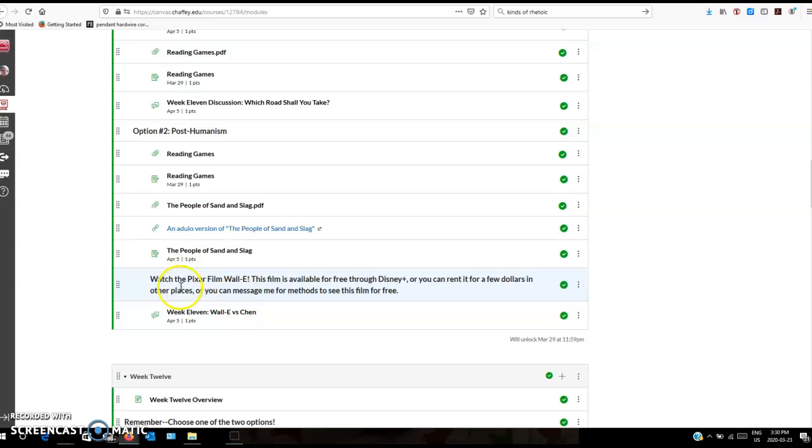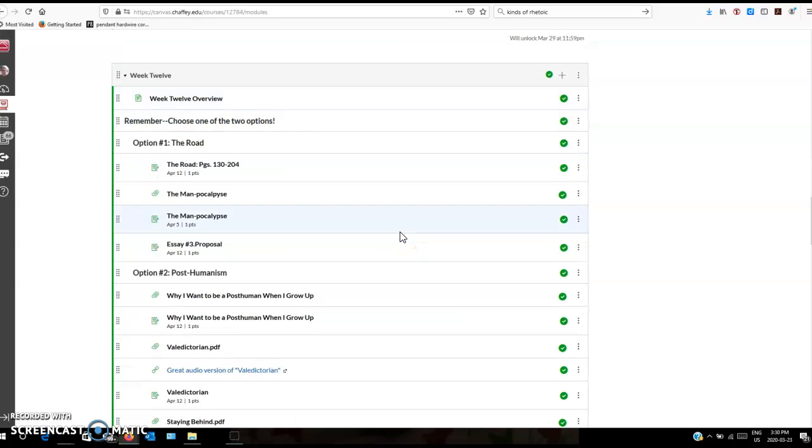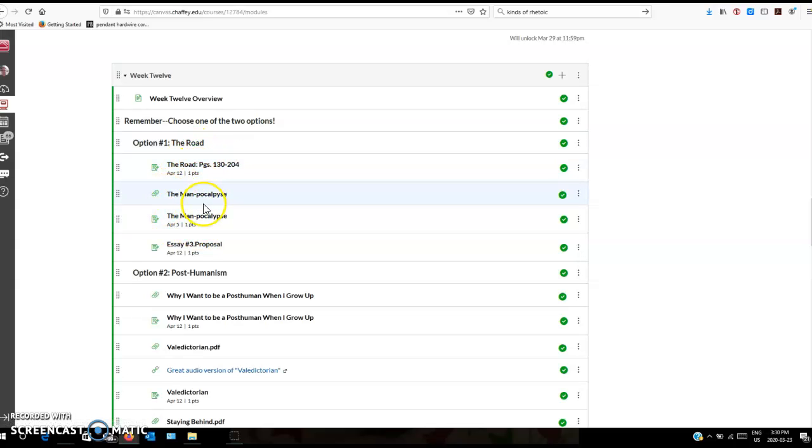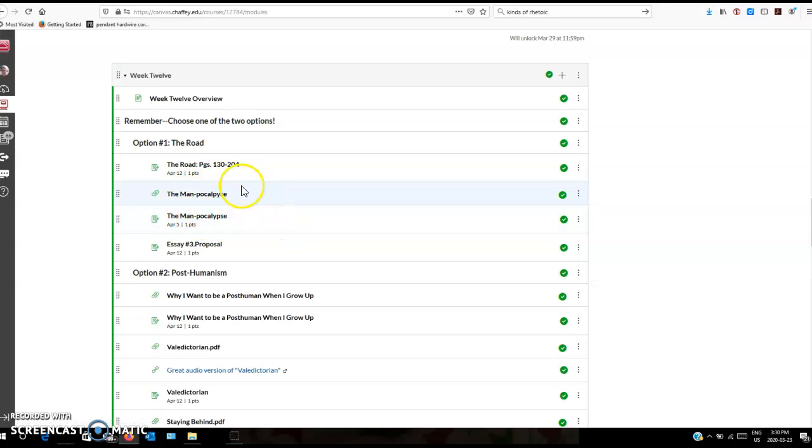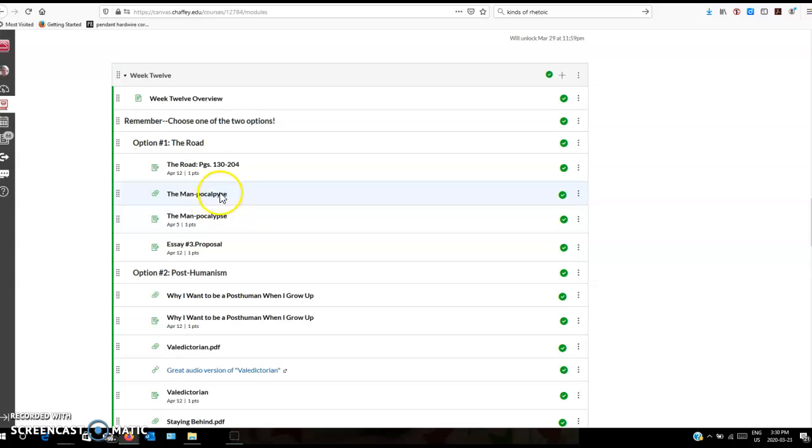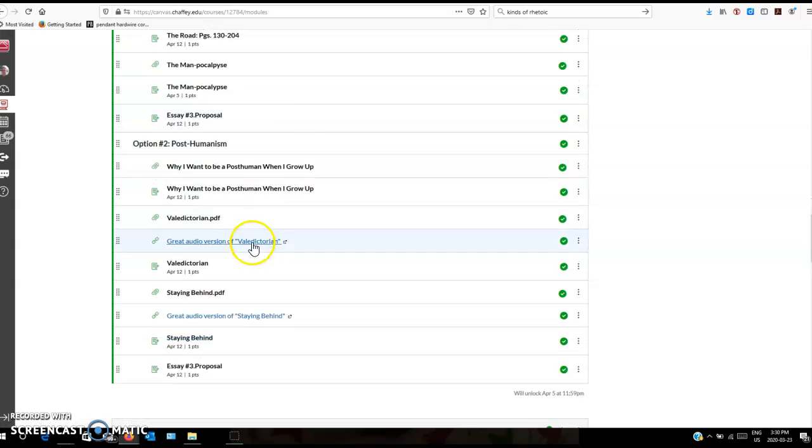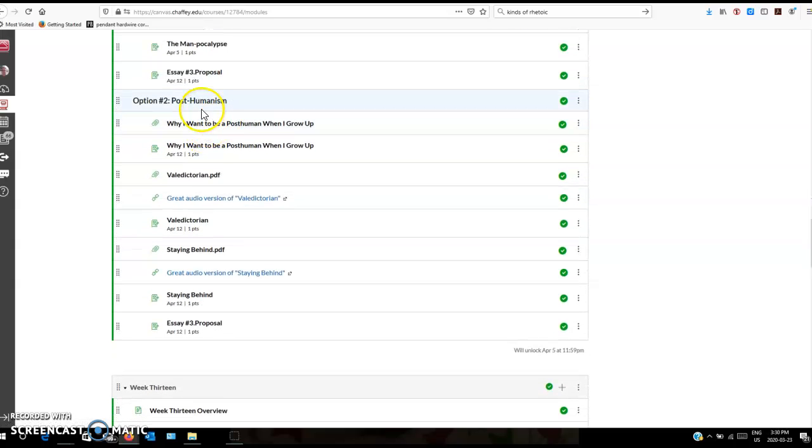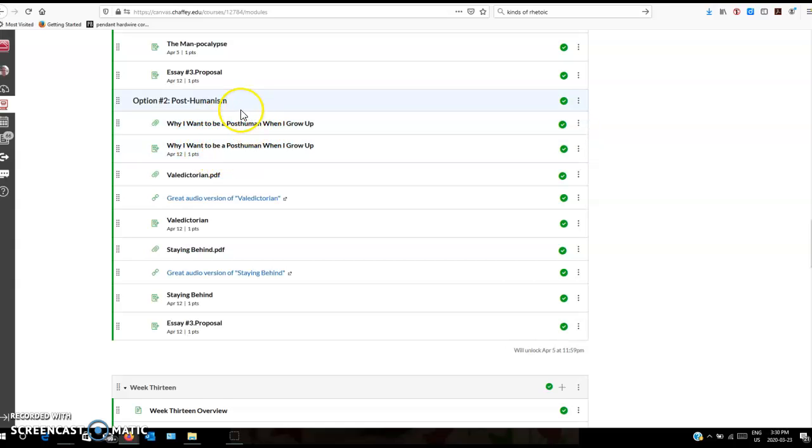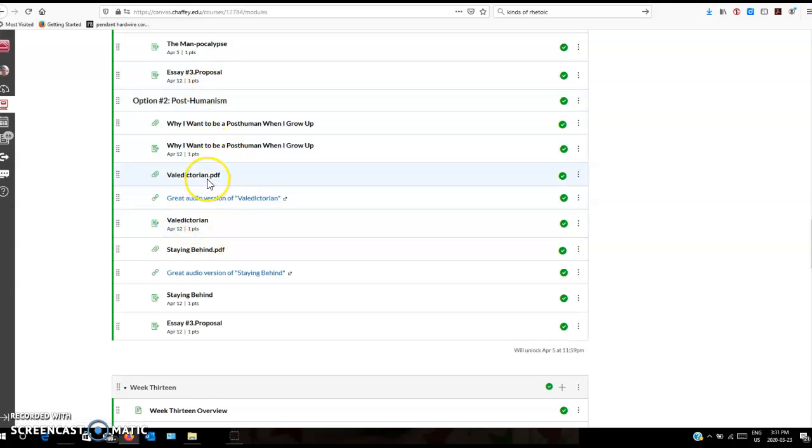The second option, you'll read this short story, watch a movie, and there's a discussion forum. That continues on week twelve. Again, if you take option one, you'll continue with The Road and there's a longer academic article to read to practice our ability to unpack and analyze academic articles, which are often long and not written for people who aren't academics. There's a longer article and then the proposal for essay number three is due.